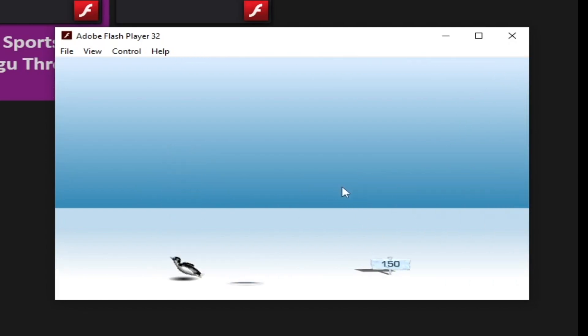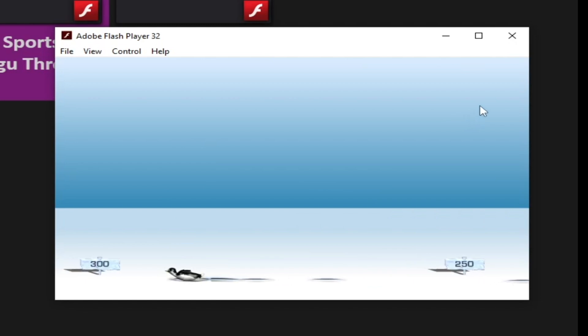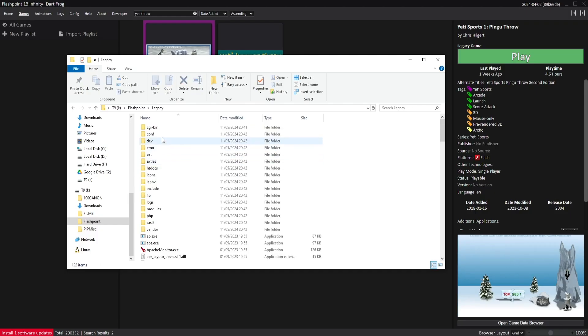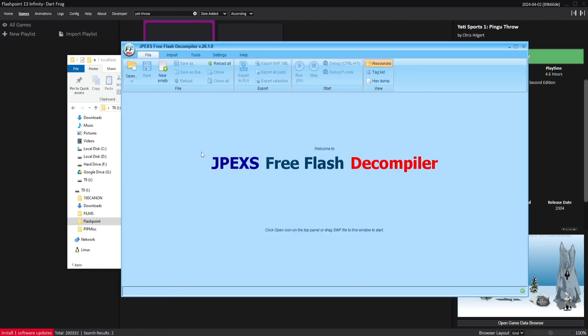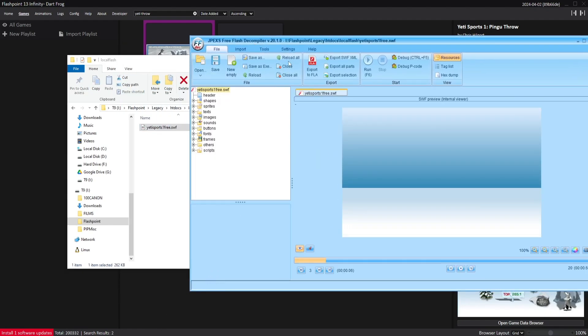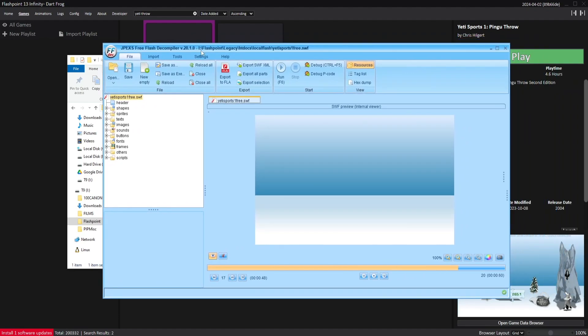And next we'll need to obtain the assets within the flash game. For this I'll be using a program called JPEX's Free Flash Decompiler. Once we've got all of the assets, we can just import them straight into Godot.